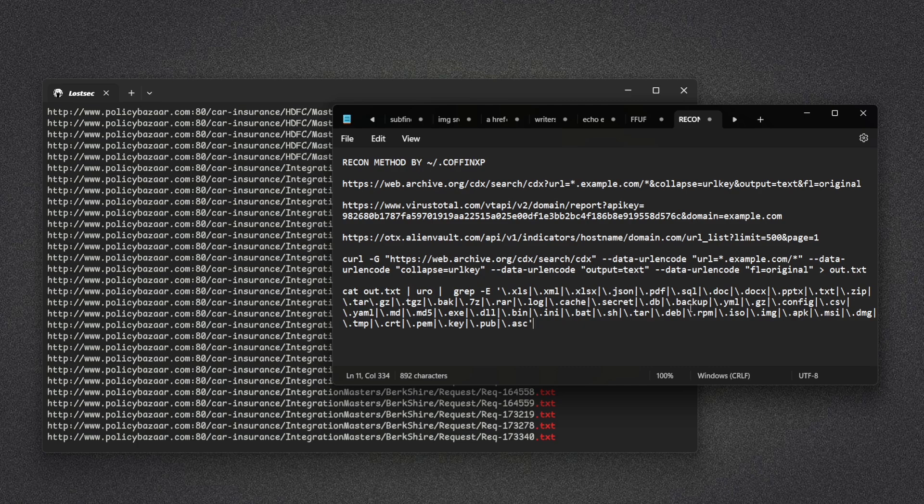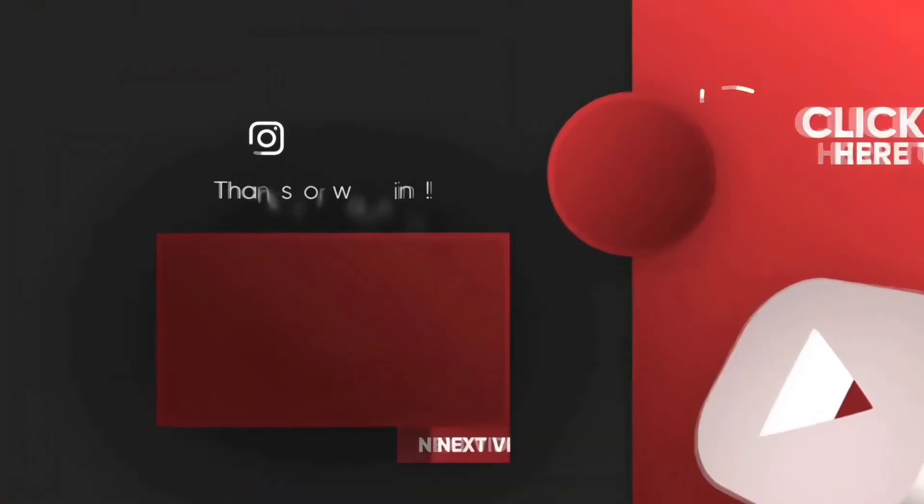That's a wrap for today's video. If you're new to the channel, be sure to hit that subscribe button so you don't miss out on any of the exciting content we have coming your way. Thanks for tuning in, and I'll catch you in the next video.